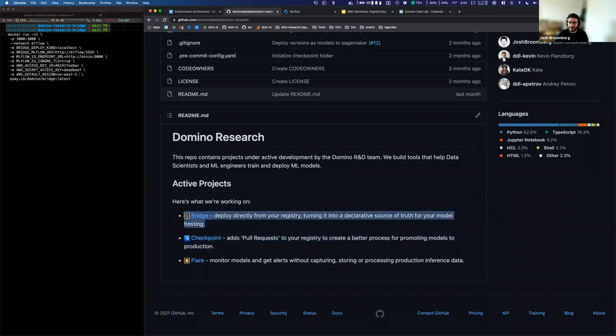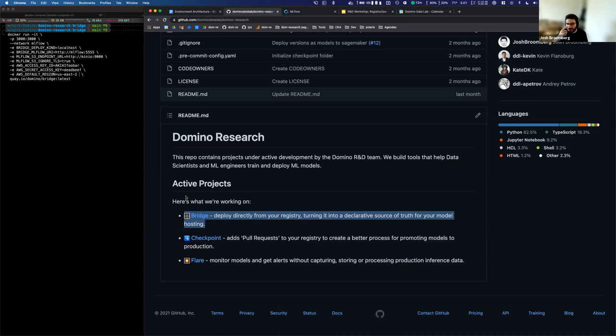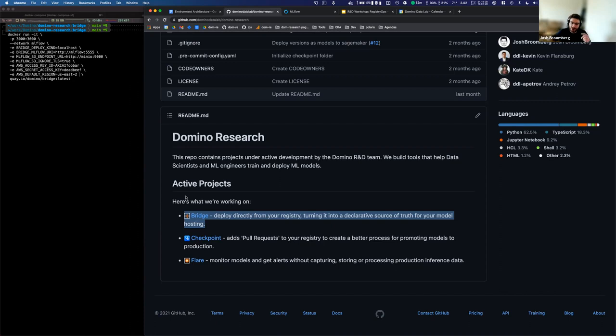And then bridge is basically continuous deployment for a model registry. And so the idea here is in the same way that any good software tools should basically treat the master branch as production. So when you merge to master, roughly speaking, you go through a process and then the thing ends up in production. And bridge produces the same process for a model registry. So when a thing is tagged as production, that thing is deployed basically into production. And so the model registry becomes a declarative source of truth for your production infrastructure.